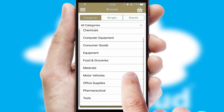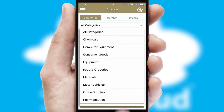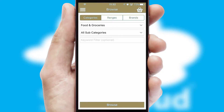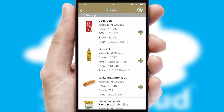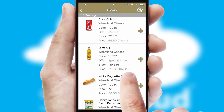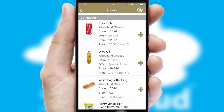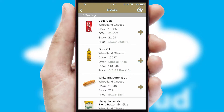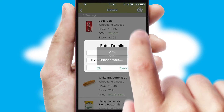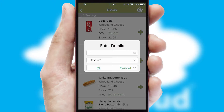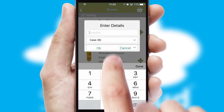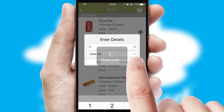Each category can have subcategories with a multi-level hierarchy to help you refine your search. Once you have found the required item, simply click, enter the required quantity, unit of measure, and then confirm.